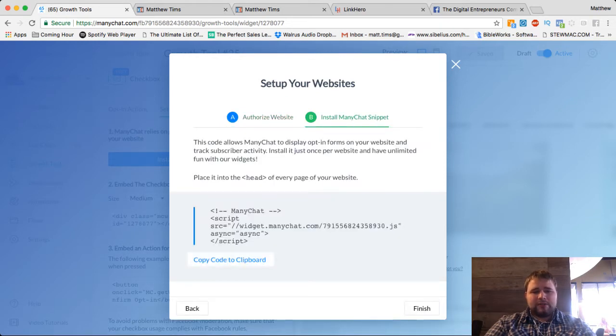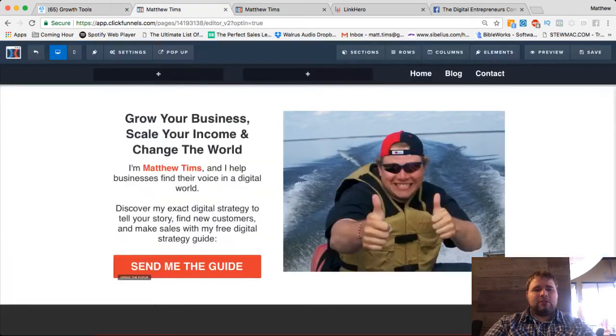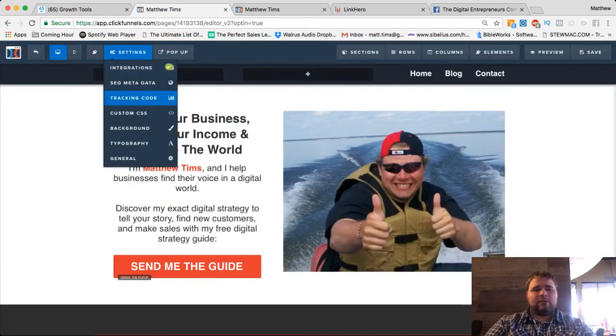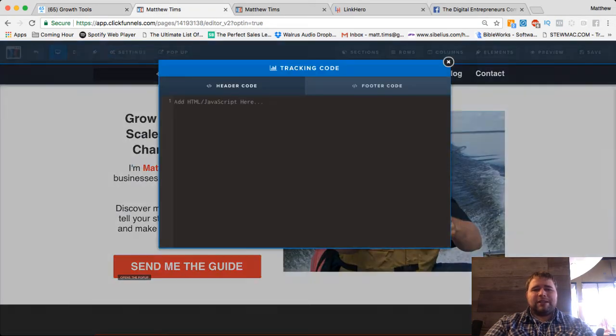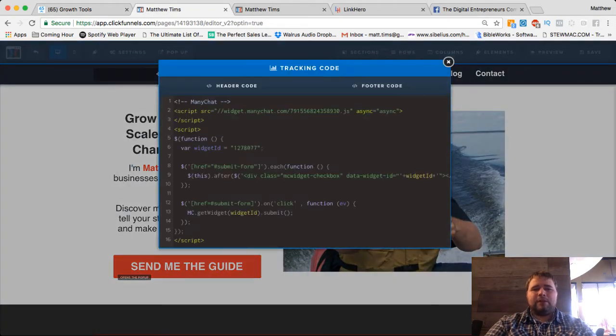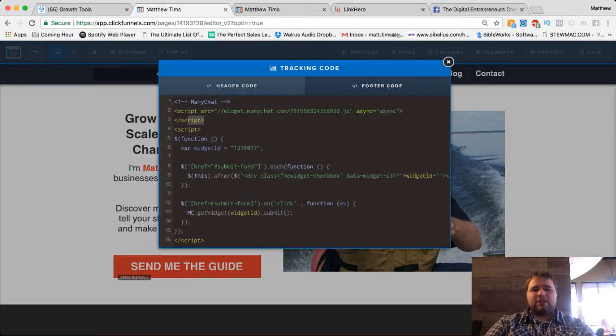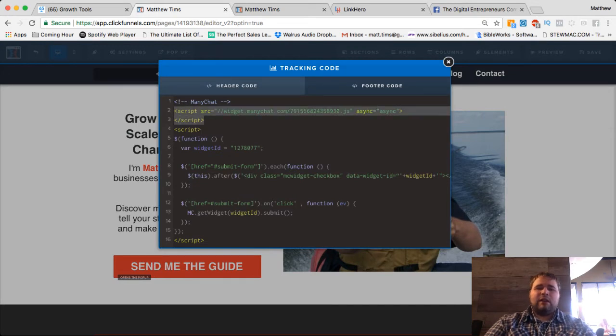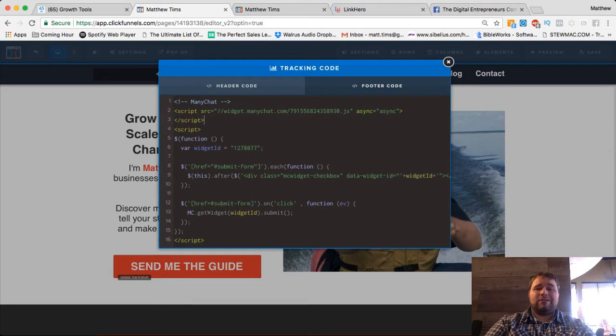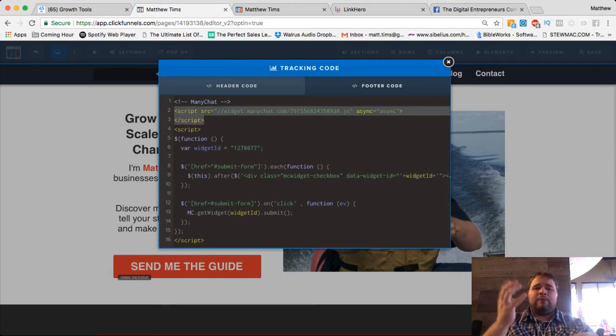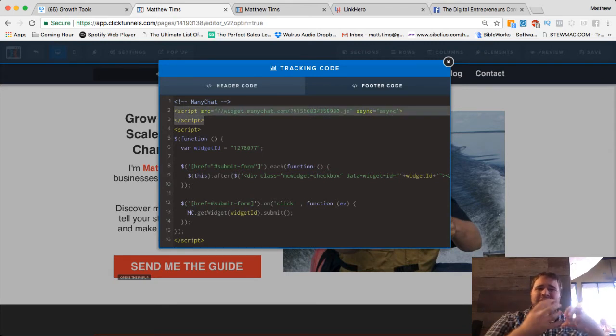So you grab this little JavaScript and jump into your funnel, go into the tracking code section and the footer section and you'll drop it. You'll see that's exactly what this is. In the footer section, this is just the script that makes sure that your funnel can connect to ManyChat.